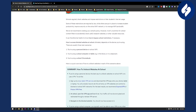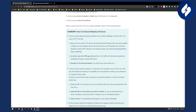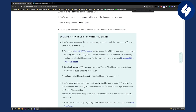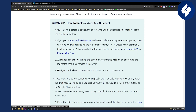Here's the summary: if you're using a personal device, the best way to unlock websites on school Wi-Fi is to use a VPN. To do this you obviously need to sign up to a top-rated VPN service — it can be ExpressVPN, ProtonVPN, any VPN out there.